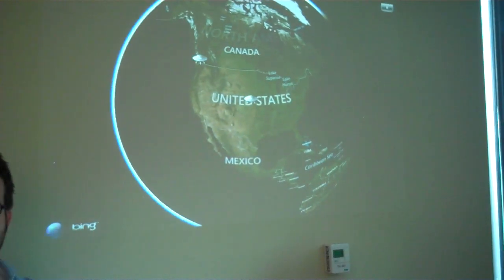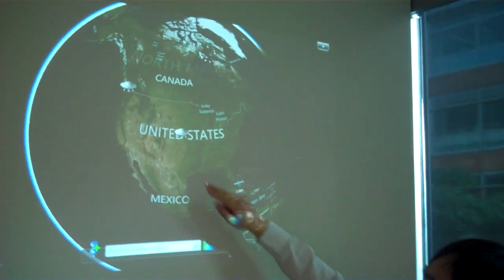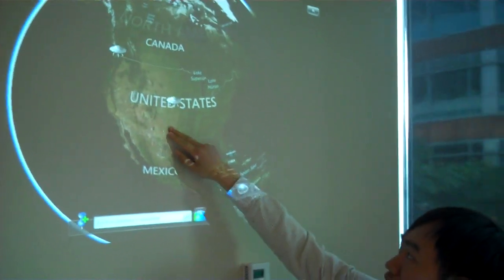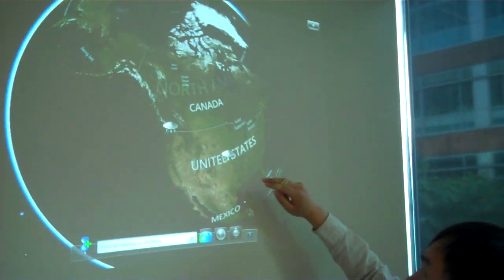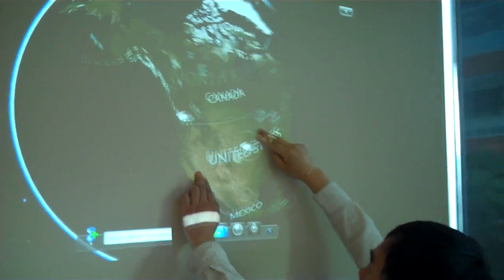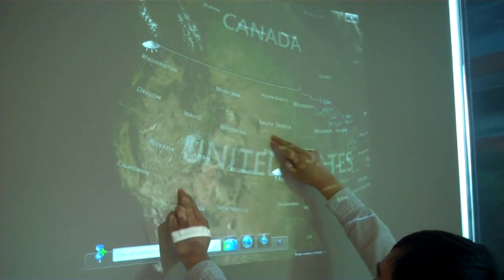So this is Surface Globe, taken from Microsoft Surface. And it's basically the Bing Maps, right? Yeah, Bing Maps.